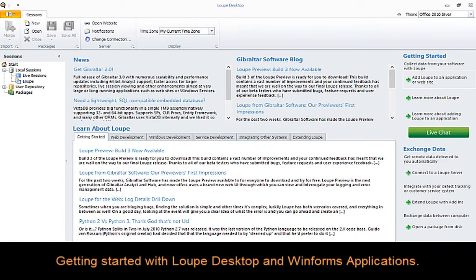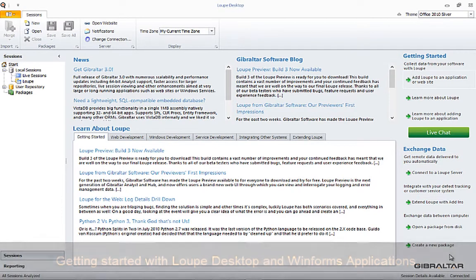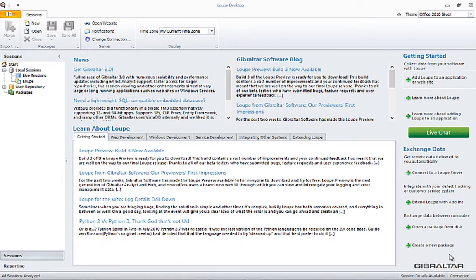Hi there, this is Gary Short with Gibraltar Software. Welcome to this video on getting started with WinForms and Desktop Loop. In this video I'm going to show you the steps you need to take to get logging information out of your application and into Loop. So let's get started.